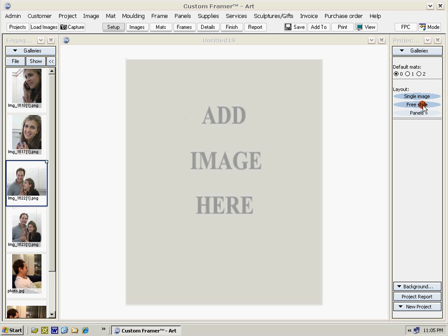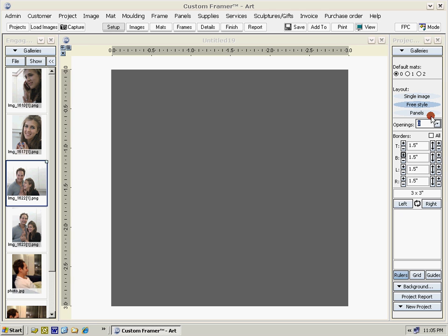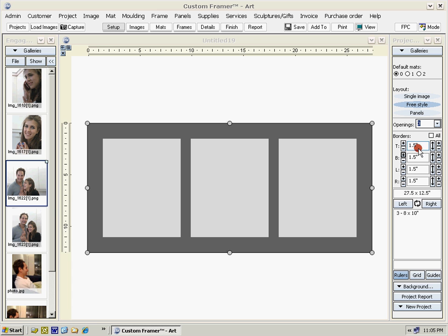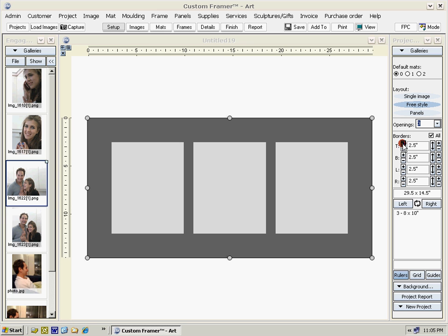We're going to use the freestyle approach. Select the number of openings—in this case, we're going to use three. We can also set the borders. We can set all of them at one time to two.